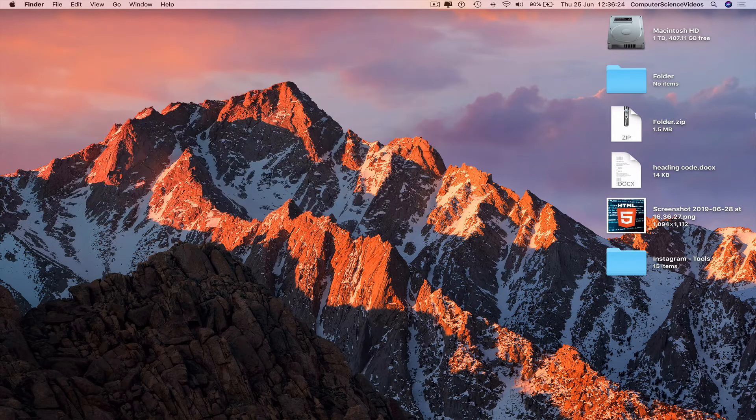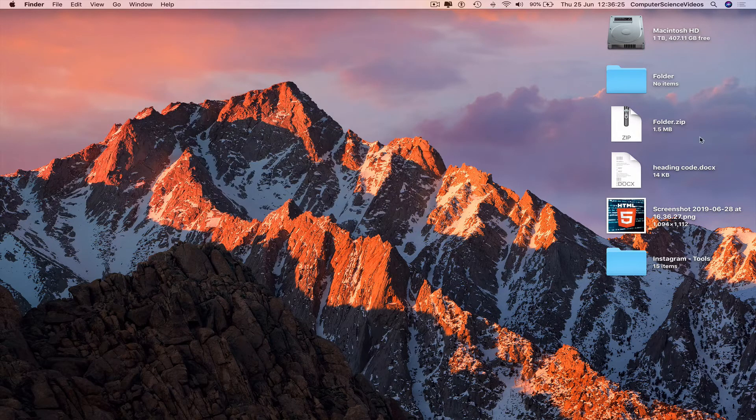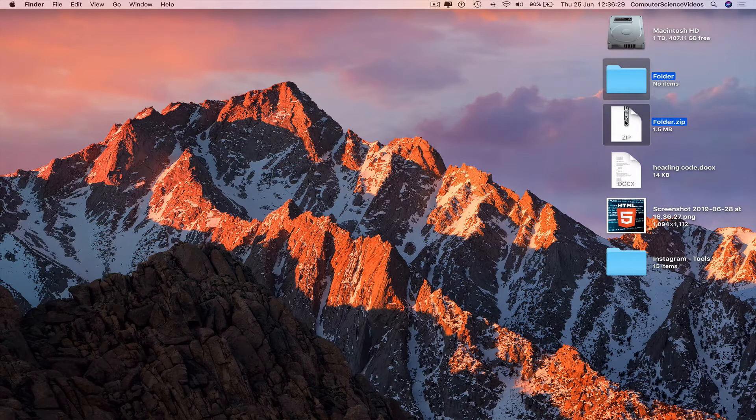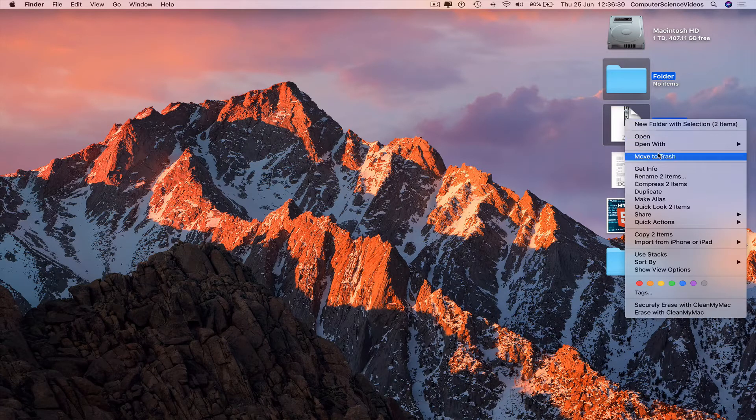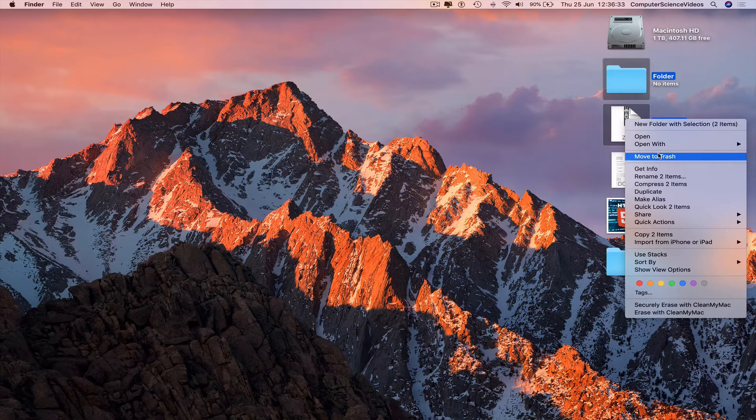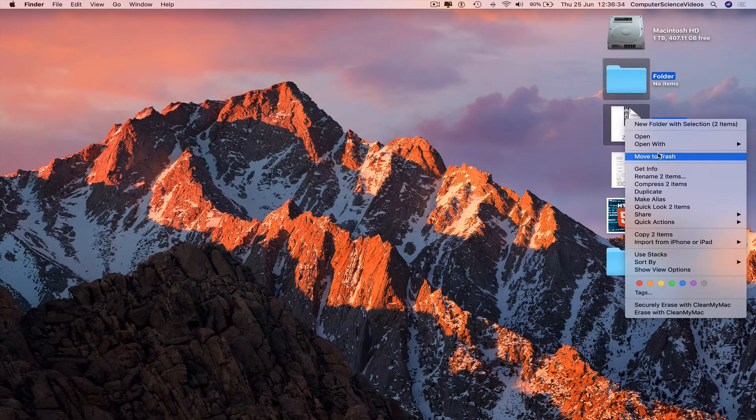We can also remove the folder and the zip file. Highlight, right click, move to trash, the same way we did for the two files we no longer required.